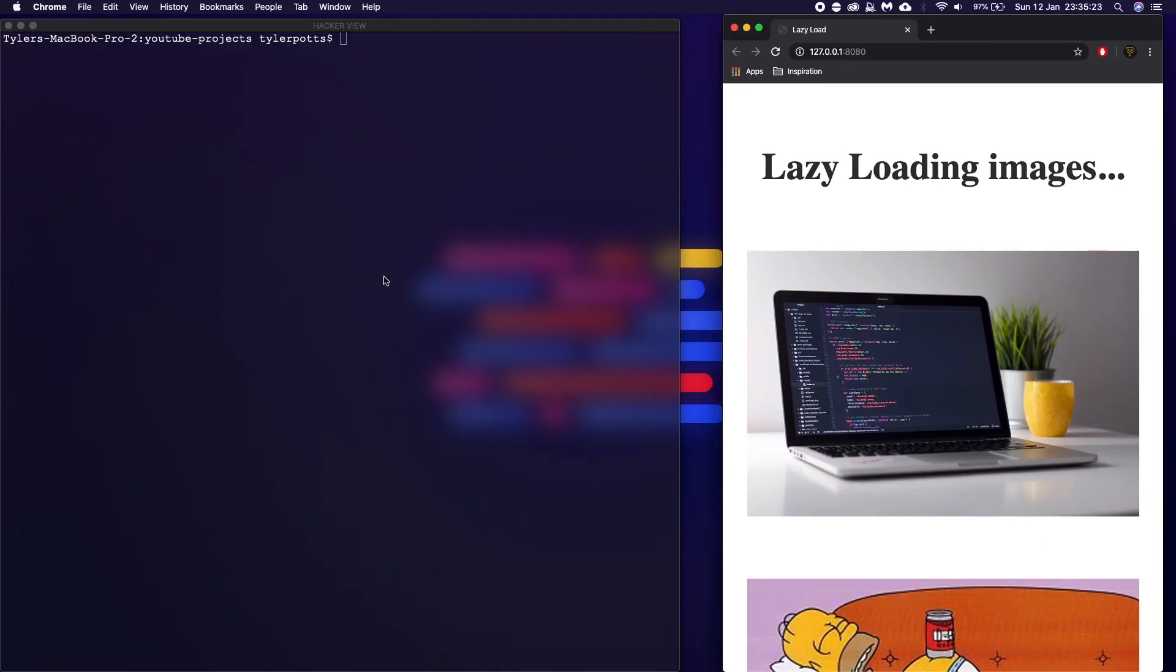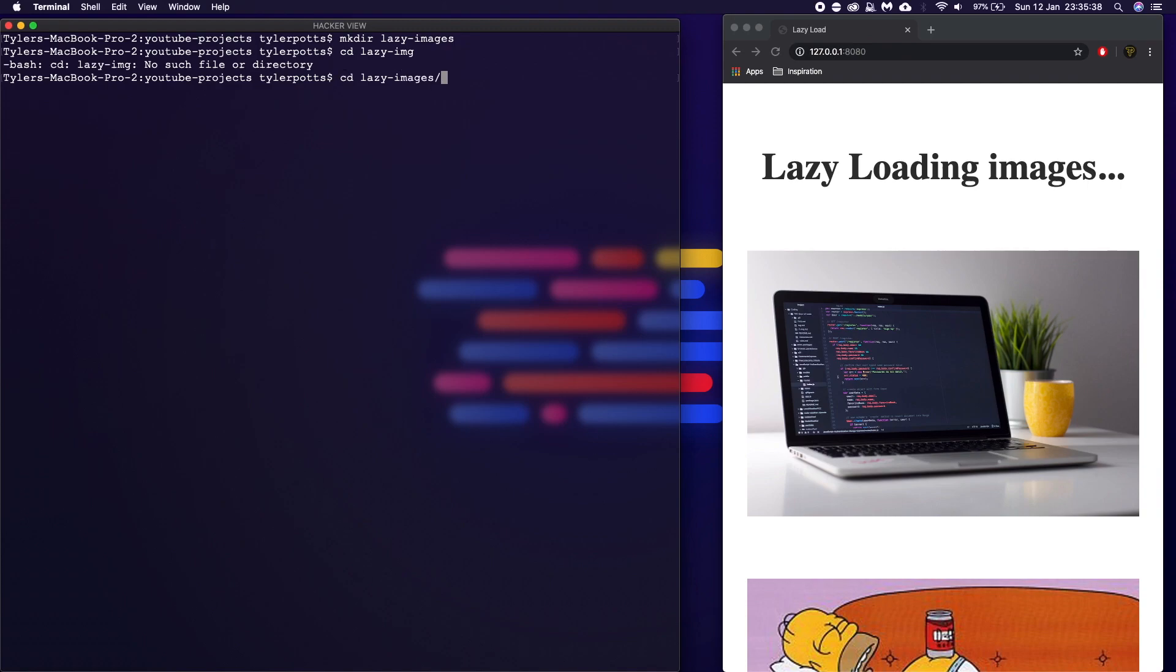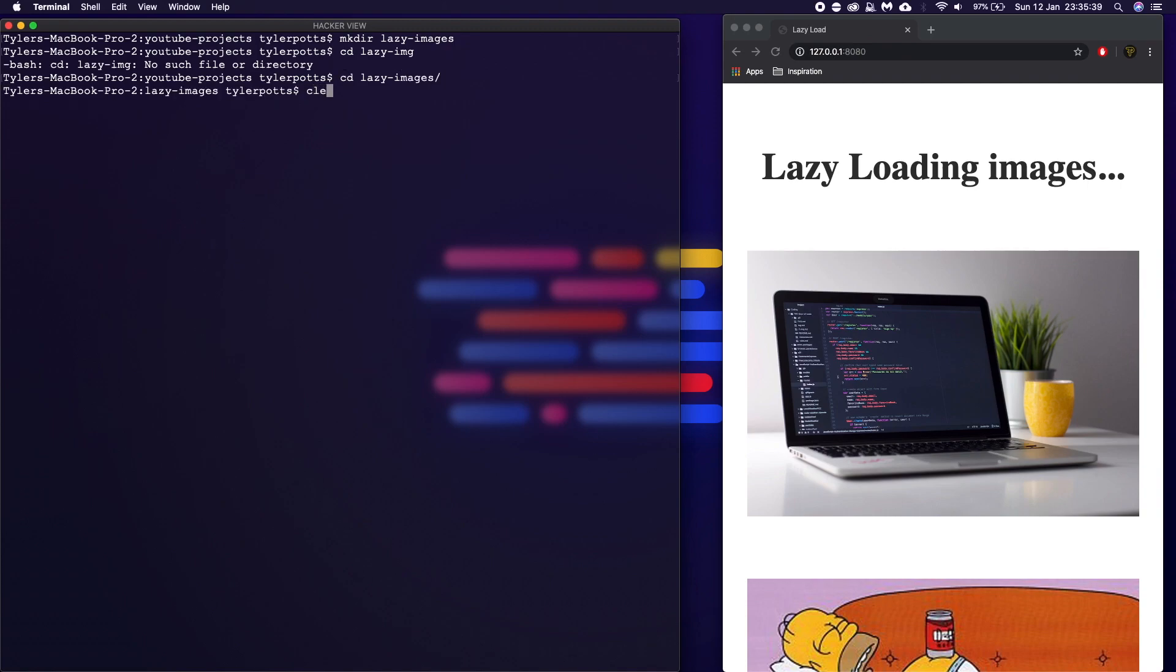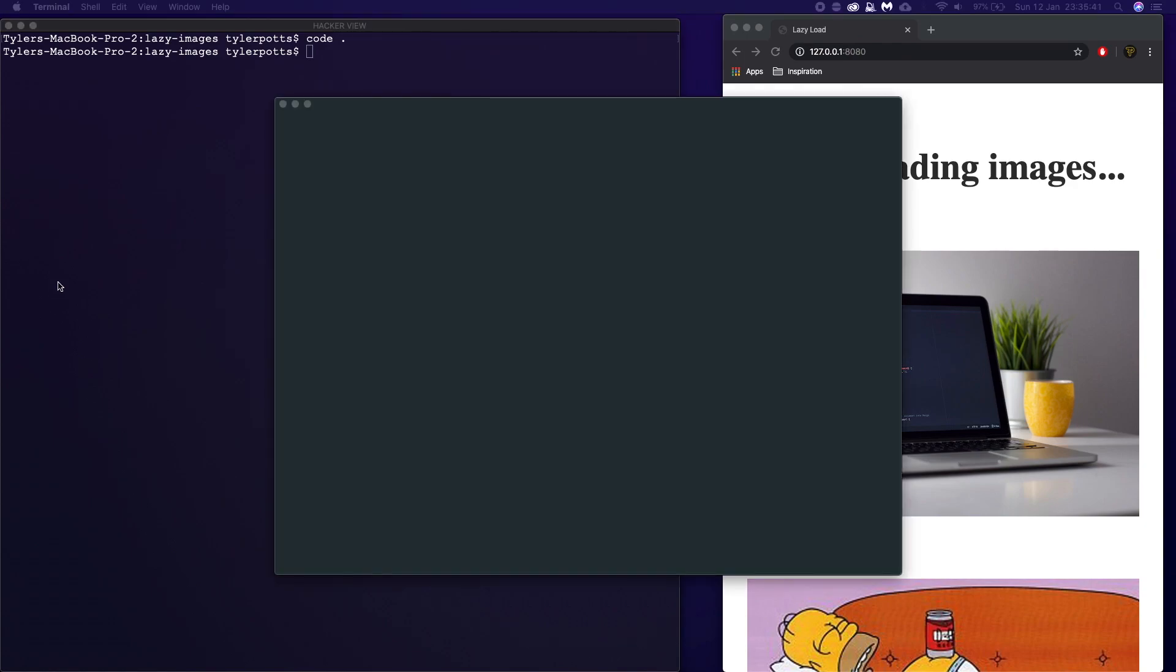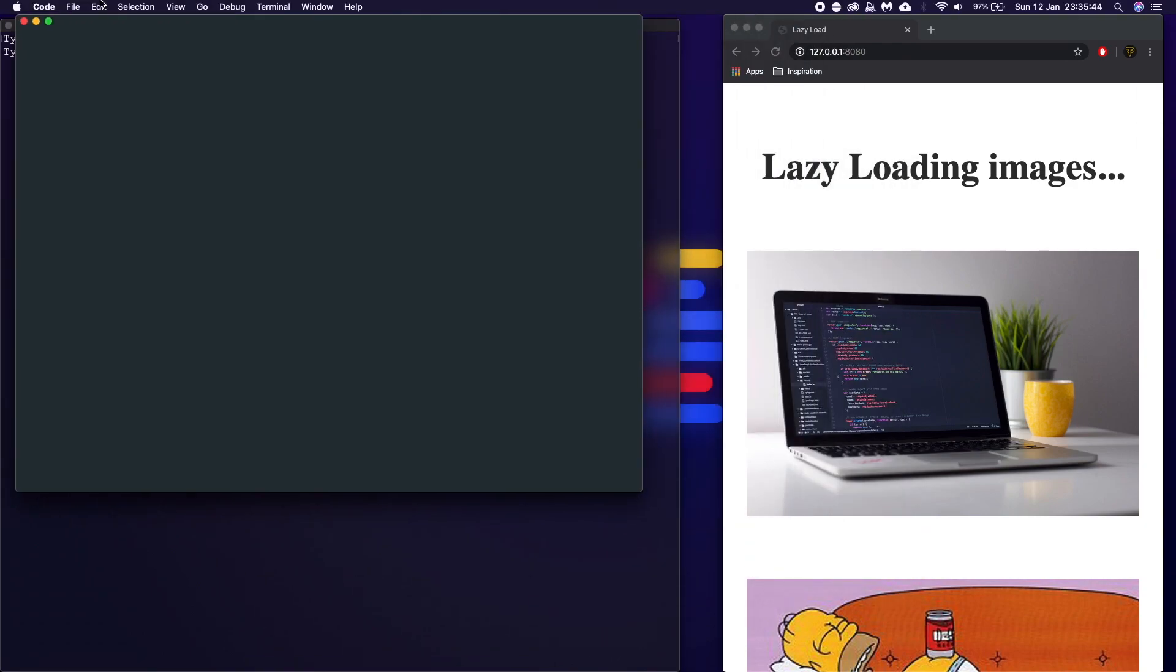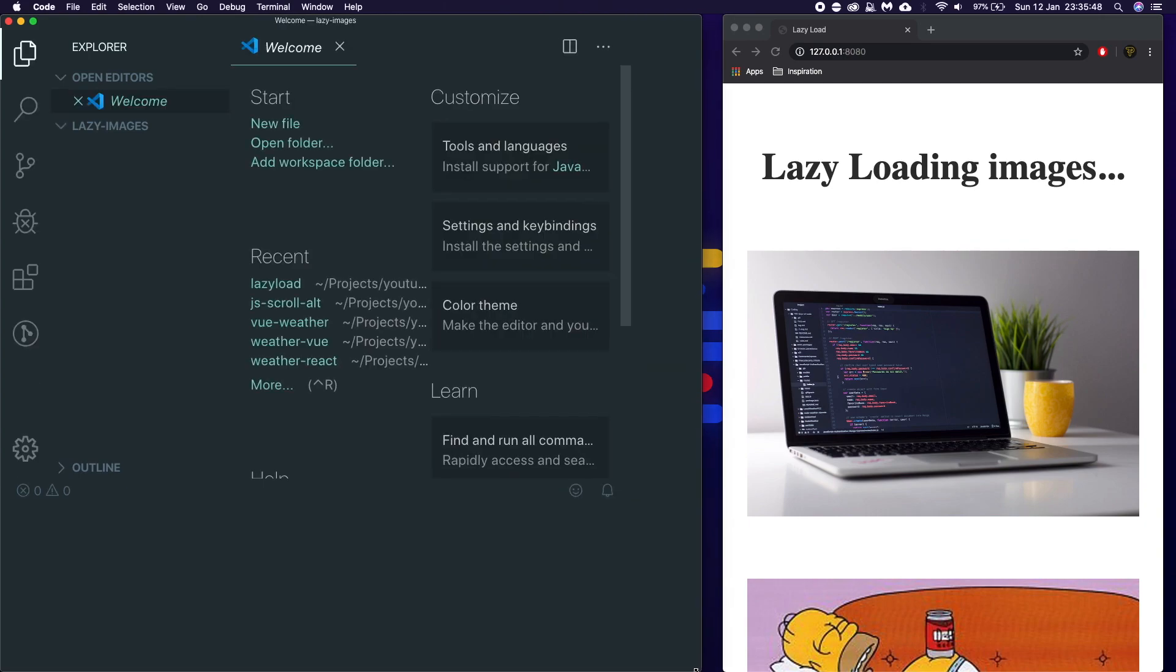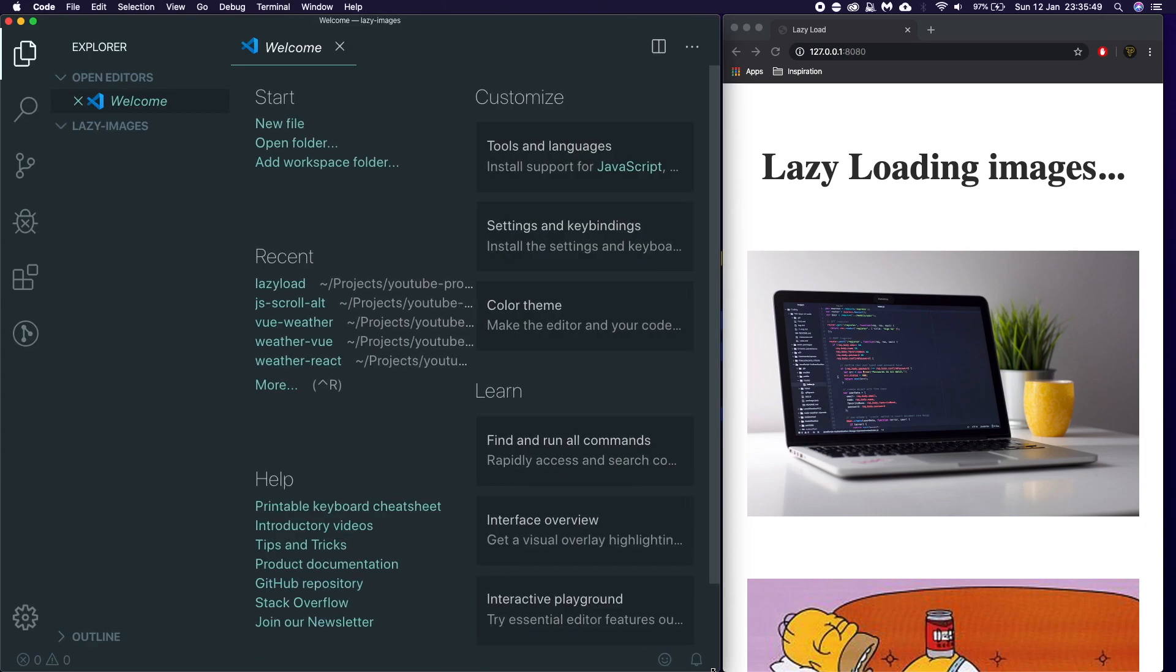Just bring that over there and now let's clear this. I don't know why I did that. There was nothing to clear. Let's make a new directory. We'll call this lazy images. CD into lazy images. Oh, that's not what I meant. And then we're going to say code dot. And this is going to open it up in Visual Studio Code for me.